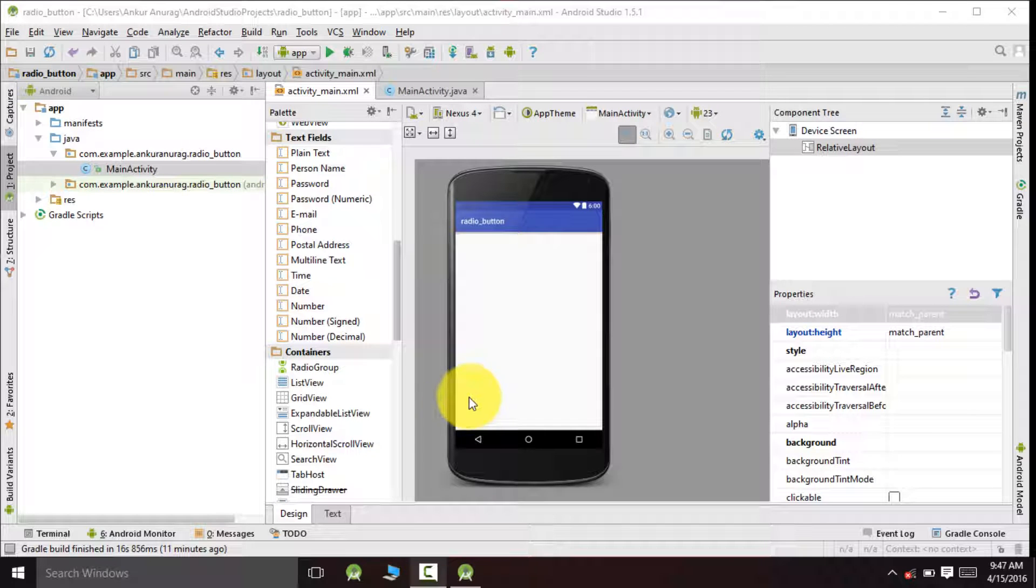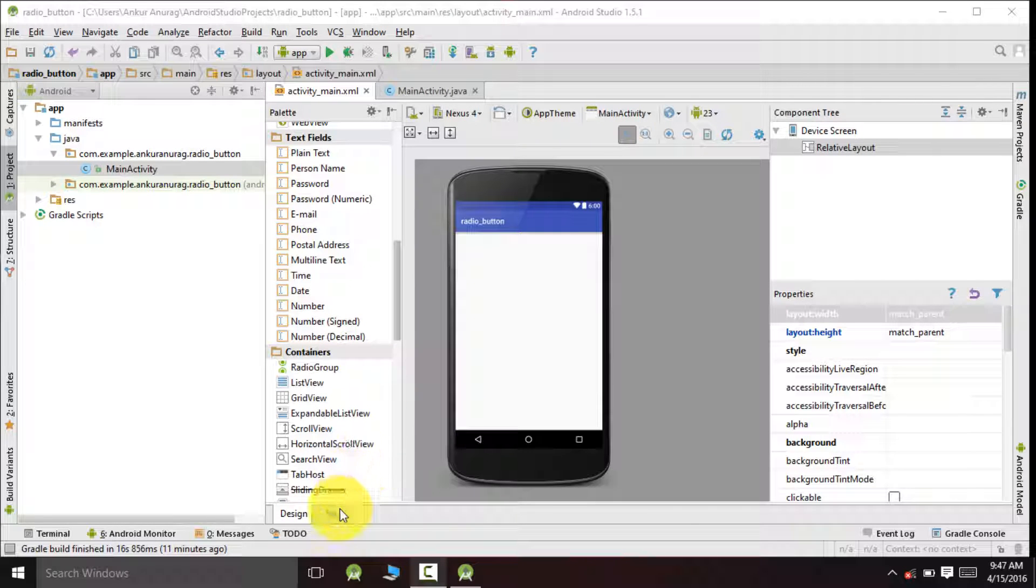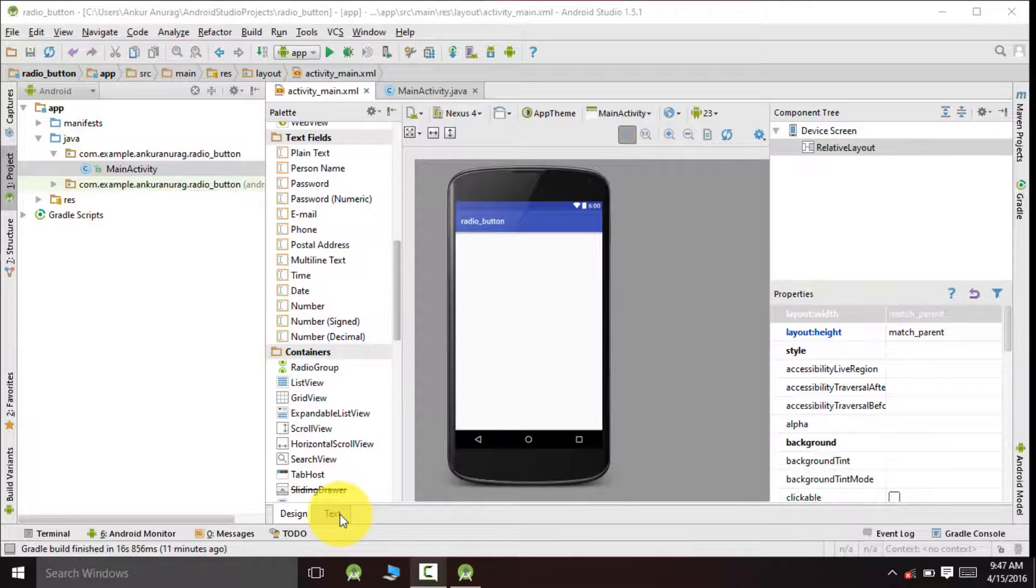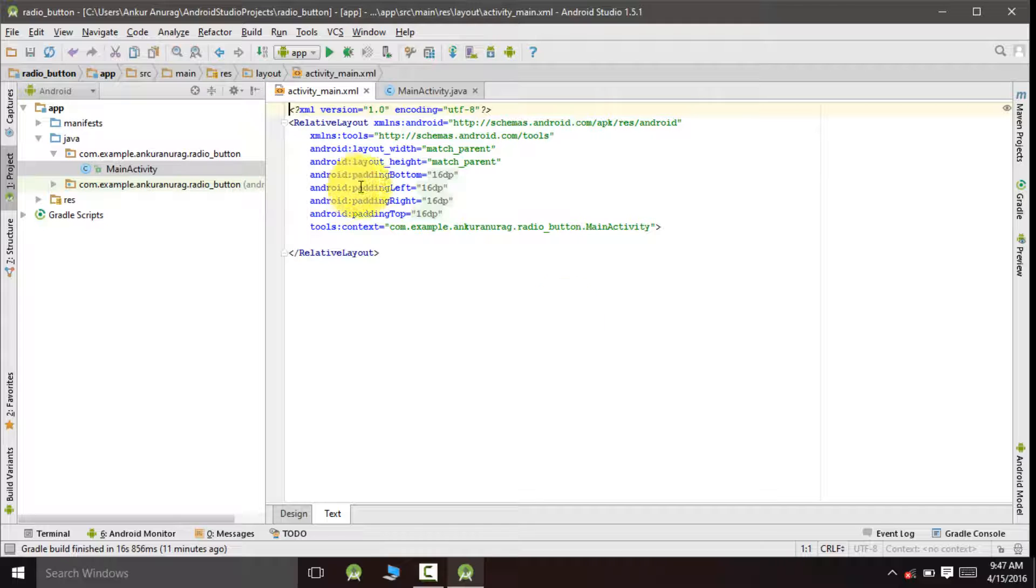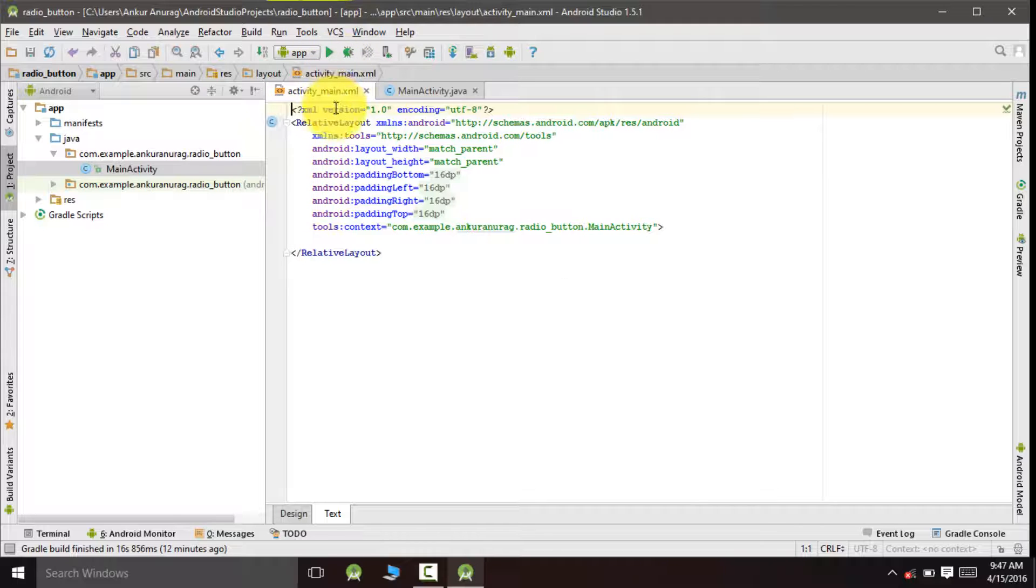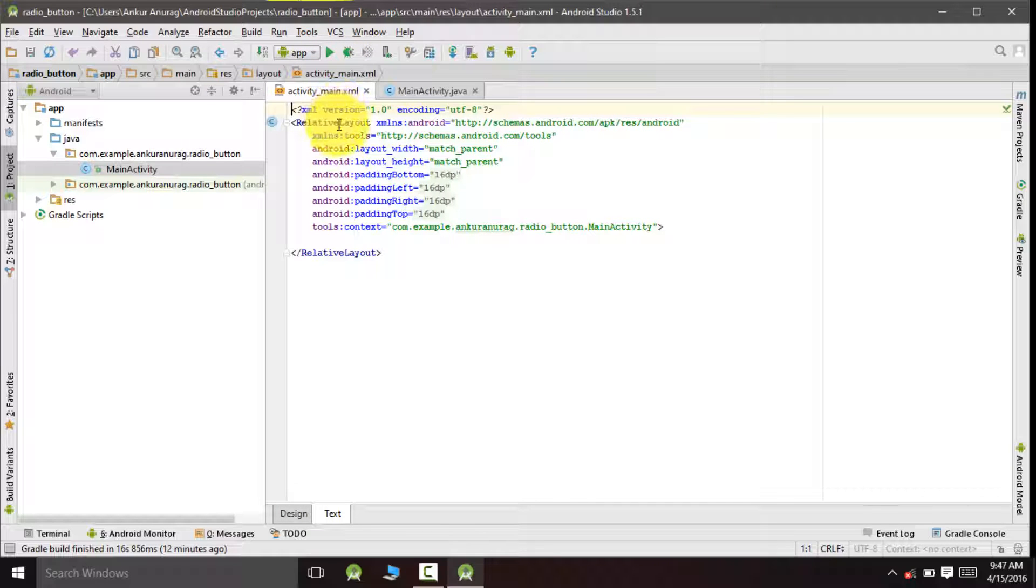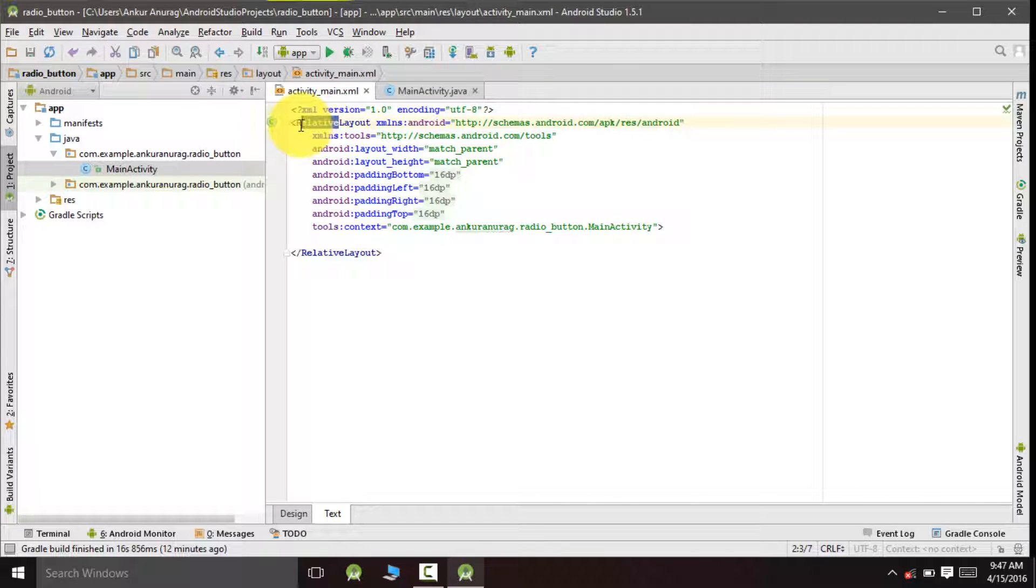We will implement our application on linear layout, so go to text and change it from relative to linear.